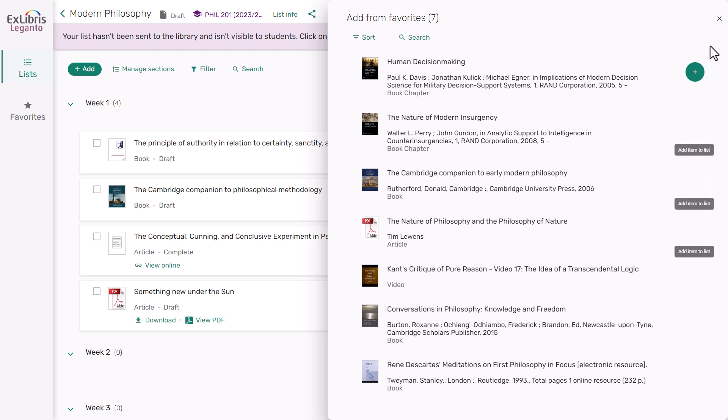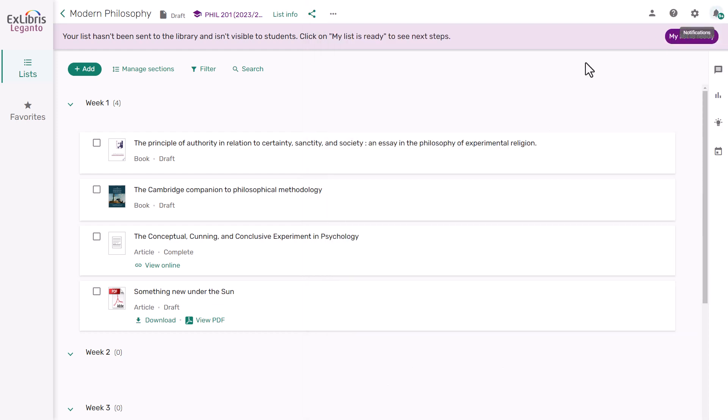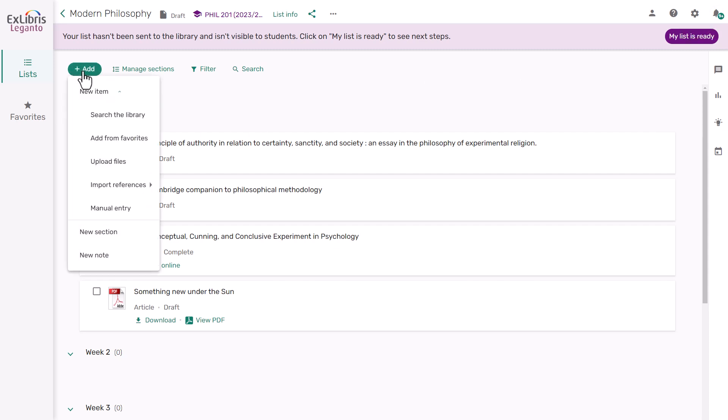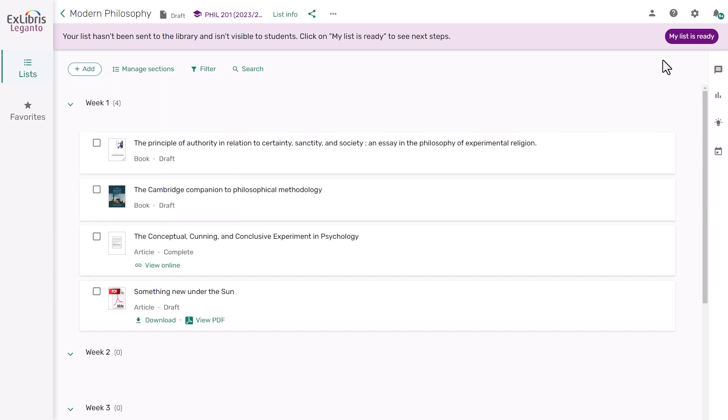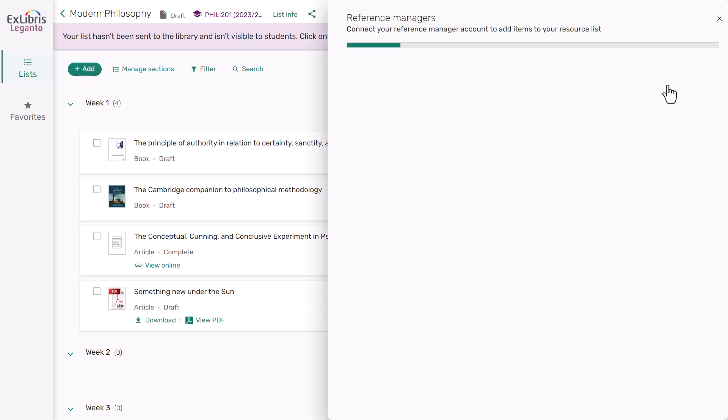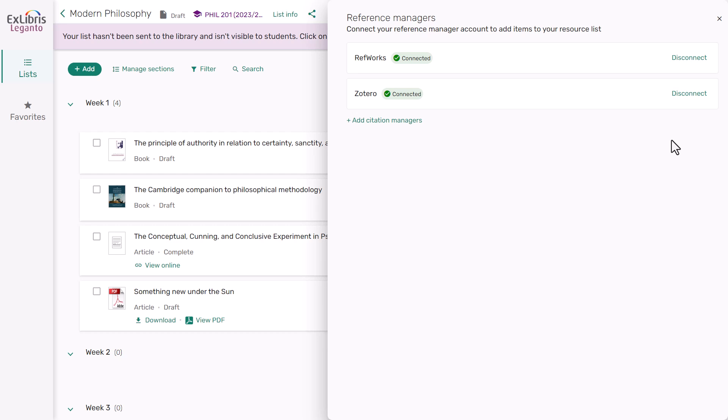If you already have resources that you have saved elsewhere, such as in a reference management system, including RefWorks, Zotero, or Mendeley, or if you have a file that contains references, click Add and then choose the right option for you. If you don't see your reference manager listed here, go to Settings and choose Reference Managers to connect your account.